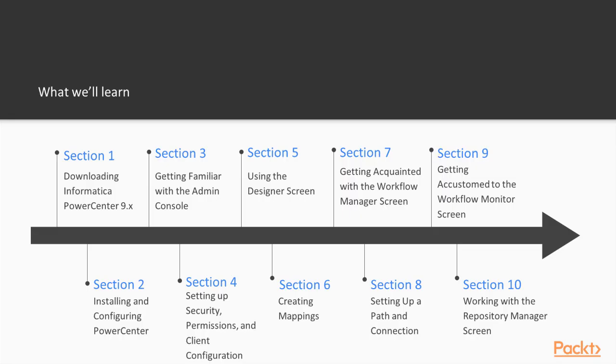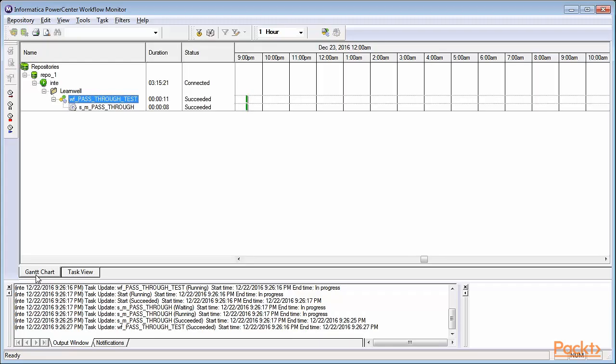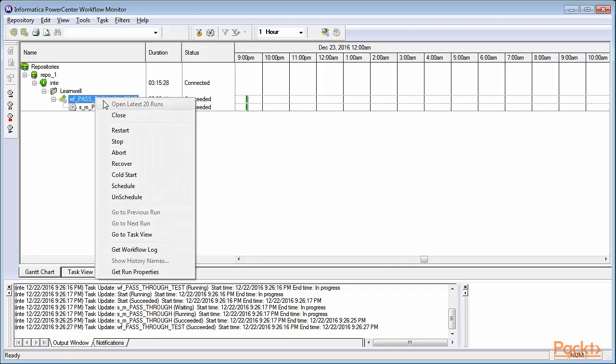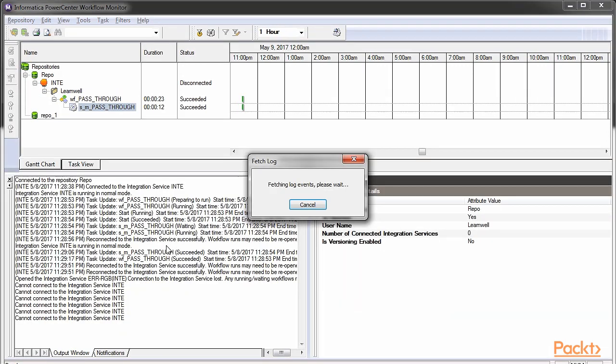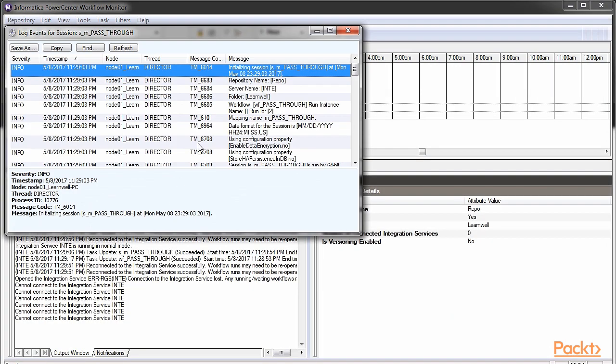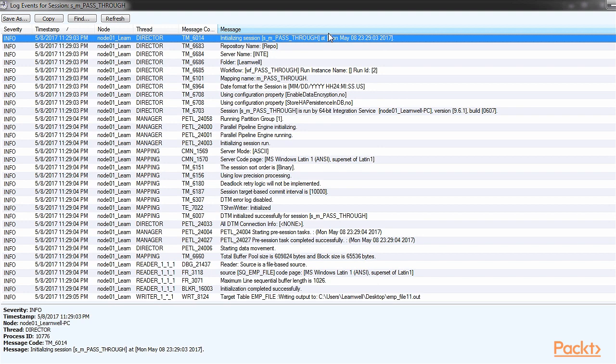Section 9: We'll learn to work on another client screen called Workflow Monitor. We'll learn to check the status of workflows and tasks, check the session and workflow logs, and rectify any errors using the log files.